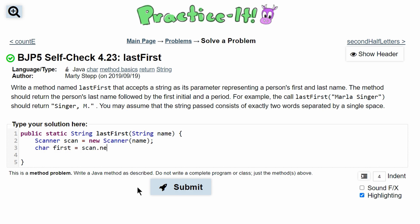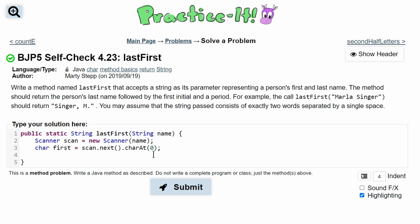We're going to have scan.next(), which gets the next token — currently the first thing in this scanner. Then after we get this, we want to grab the first character, which is at the zero index. So we're going to have .charAt(0), which gets the character at our very first zeroth index. This is our first name initial.